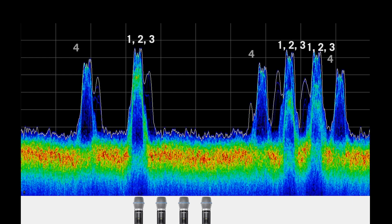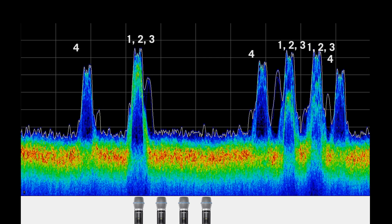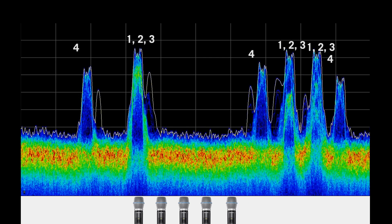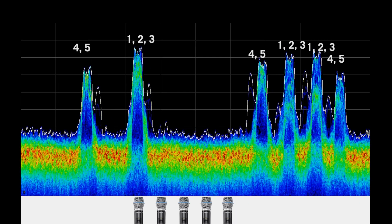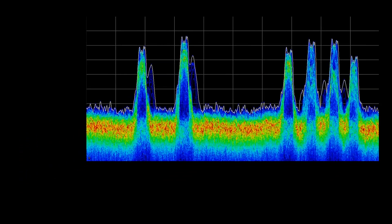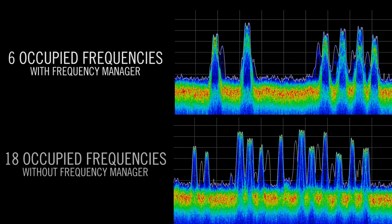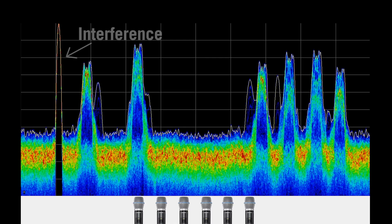When a fourth transmitter is turned on, another set of three frequencies come on-air. The fifth and sixth transmitters share these three, for a total of only 6 occupied frequencies as opposed to the 18 without the help of the frequency manager.